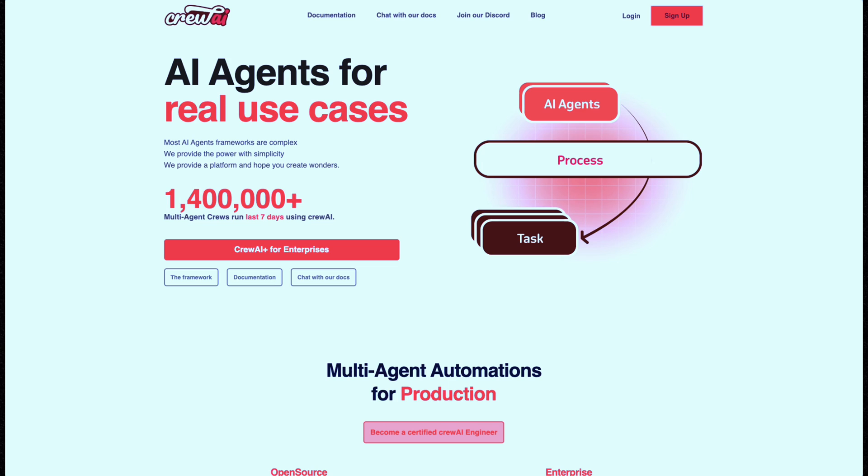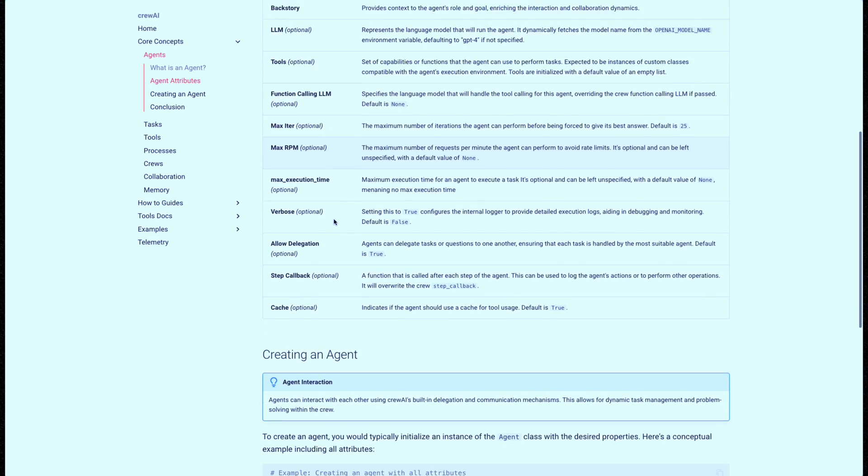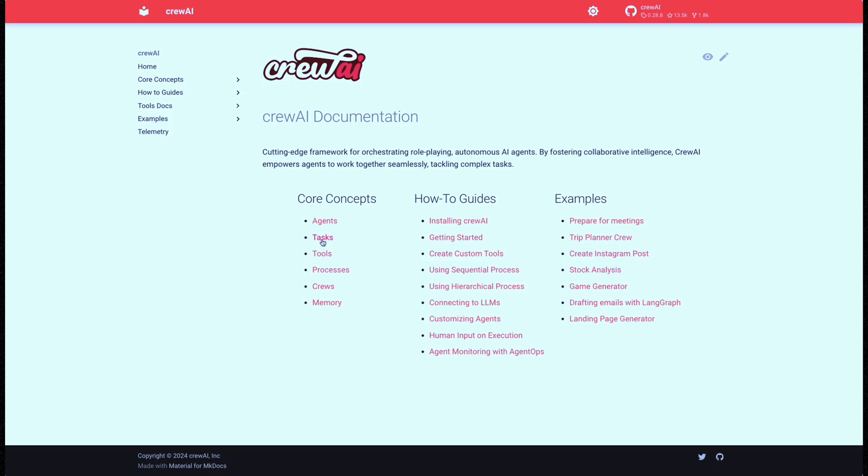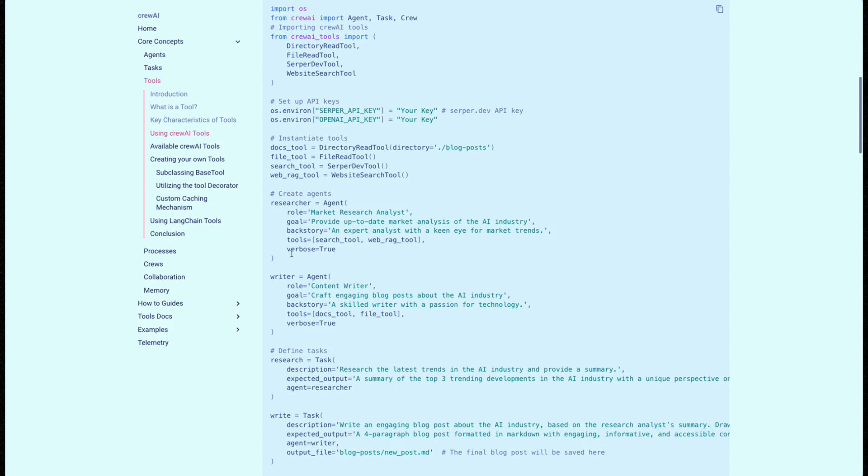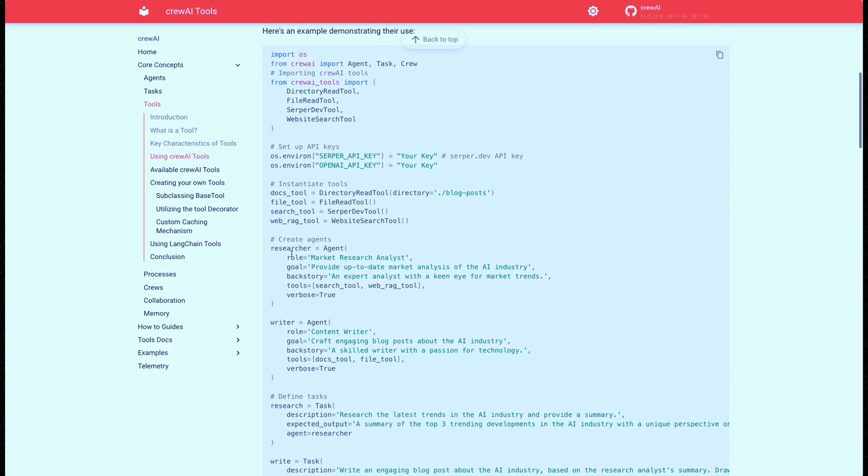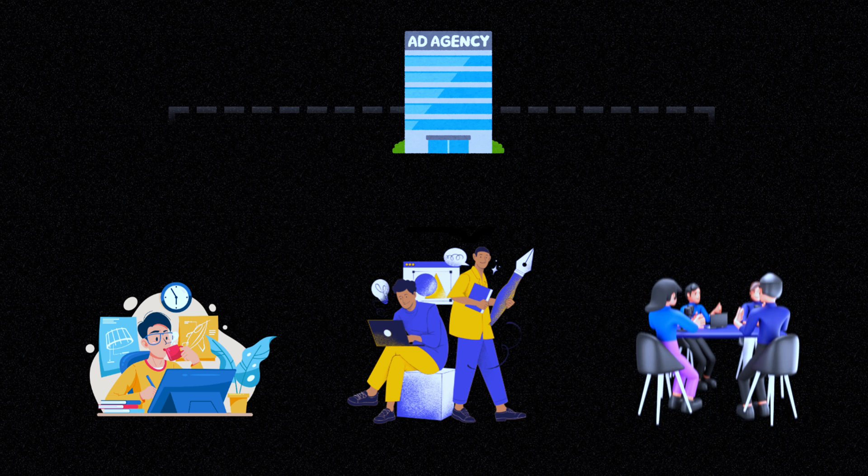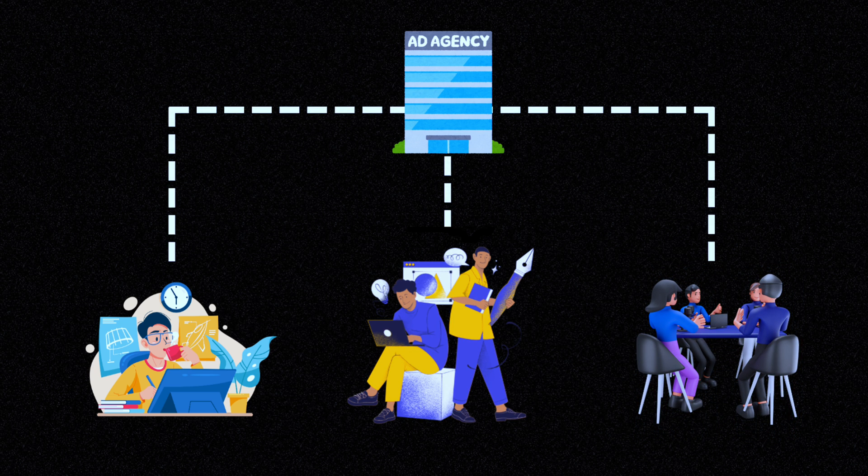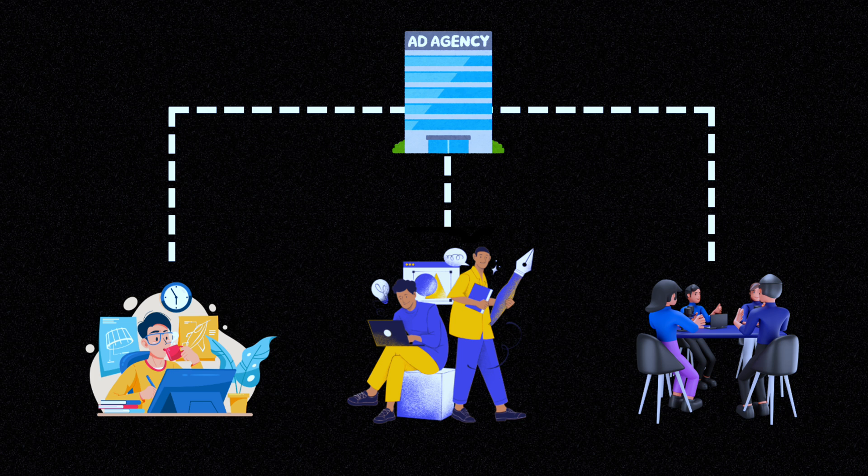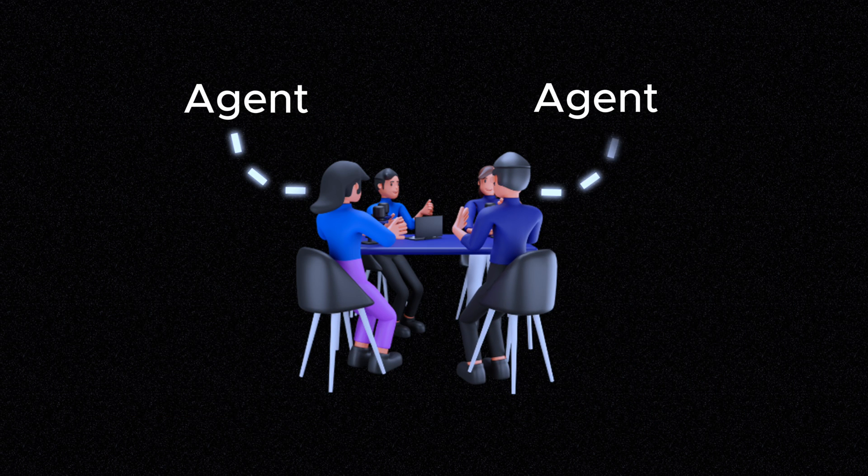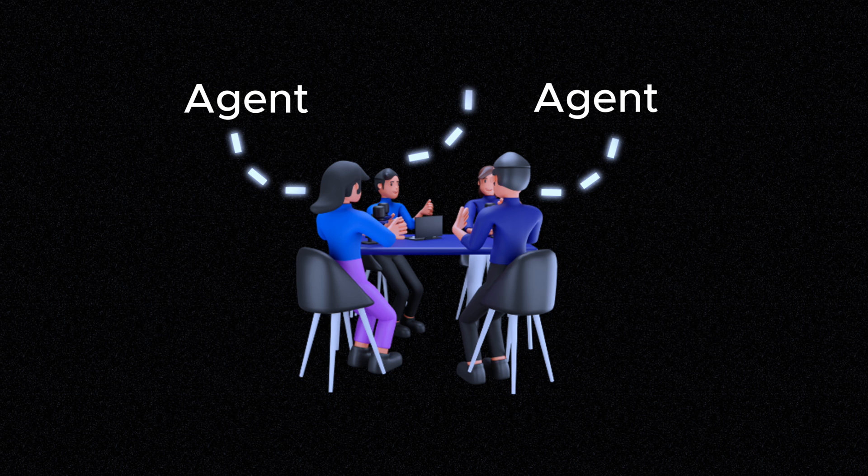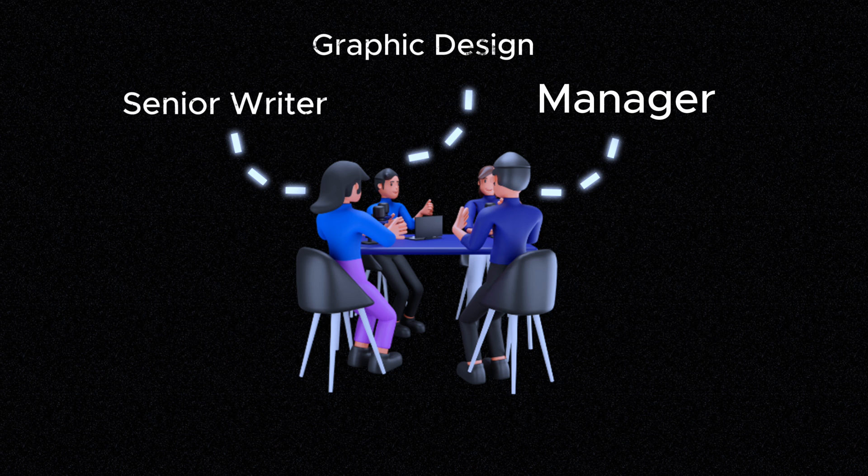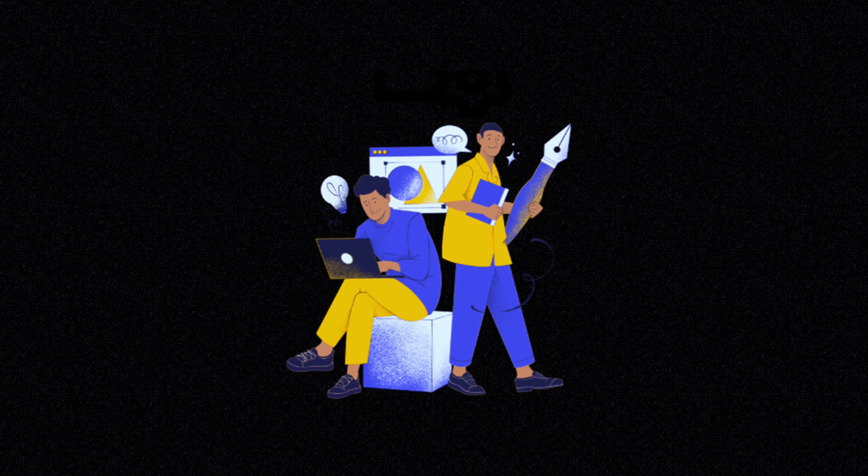Over here we're going to use a great Python library called CrewAI. How CrewAI works: there are three key components. It uses what you call agents, then tasks, and then tools. Imagine running a marketing agency and you have a team of specialized professionals working together to create a successful marketing campaign for a client. In this instance, the marketing agency represents CrewAI and the professionals within the marketing agency would be called agents.